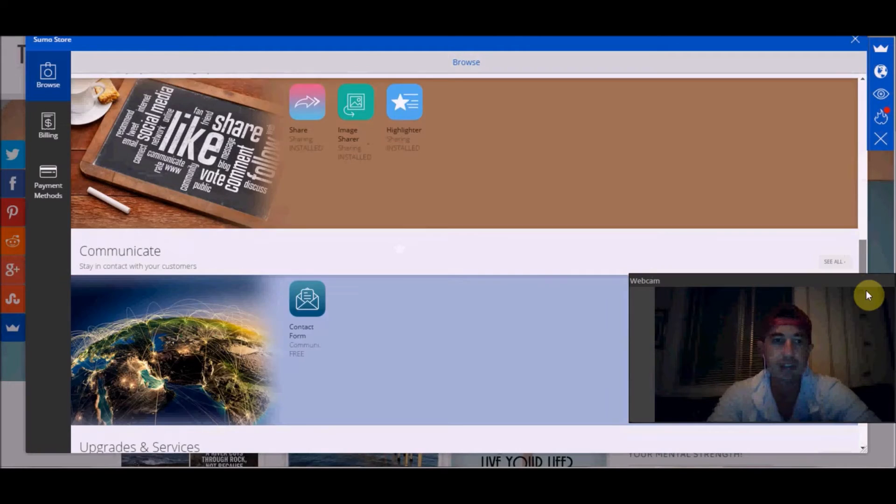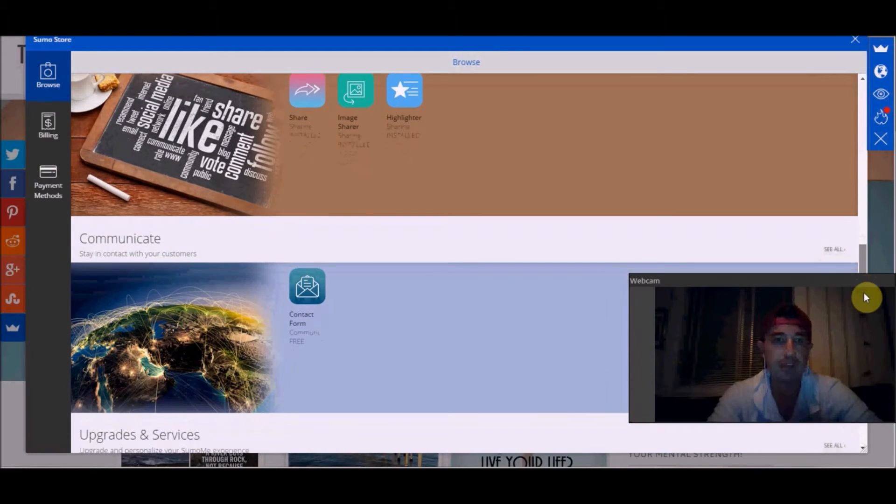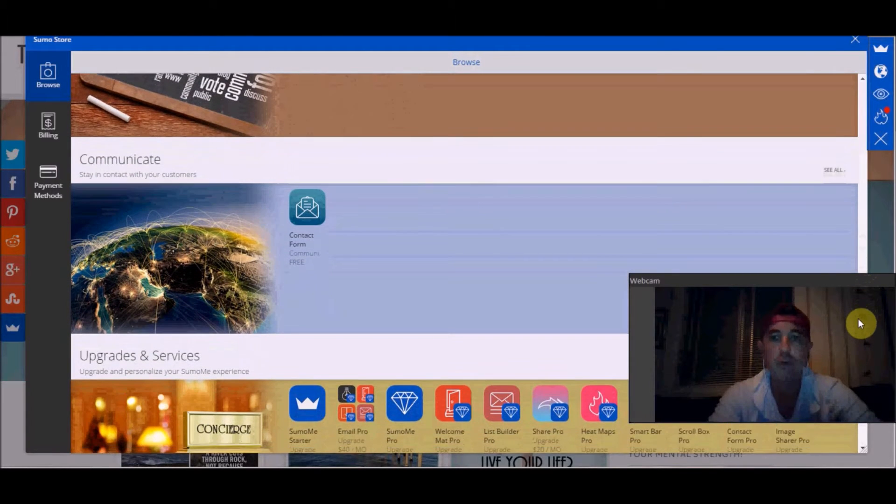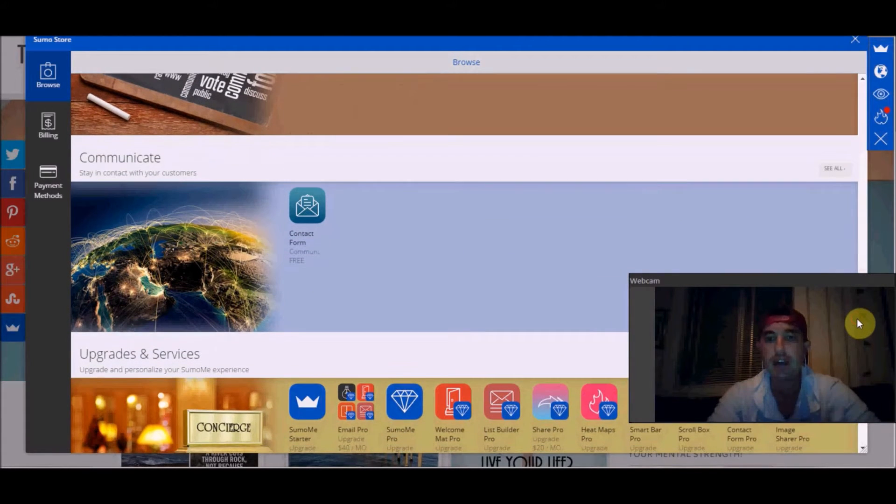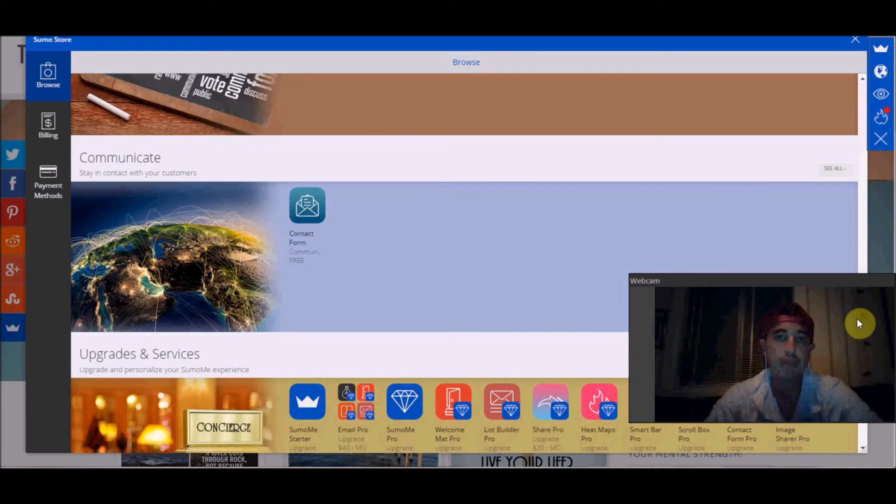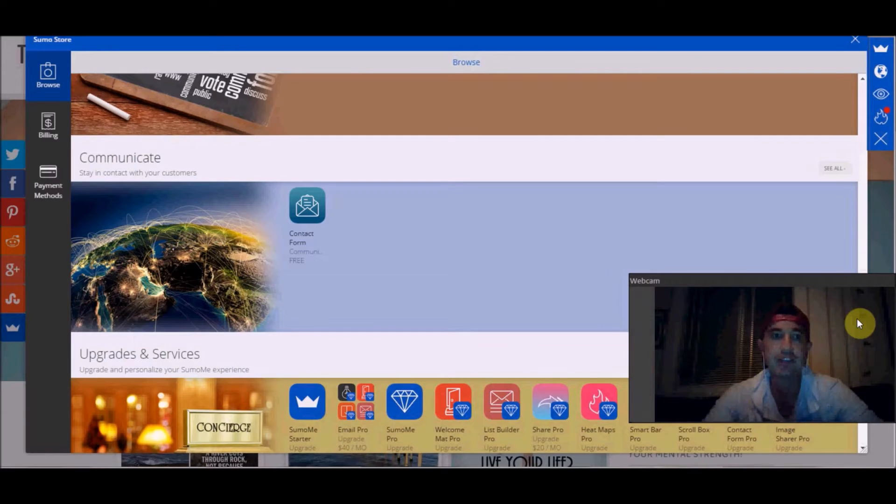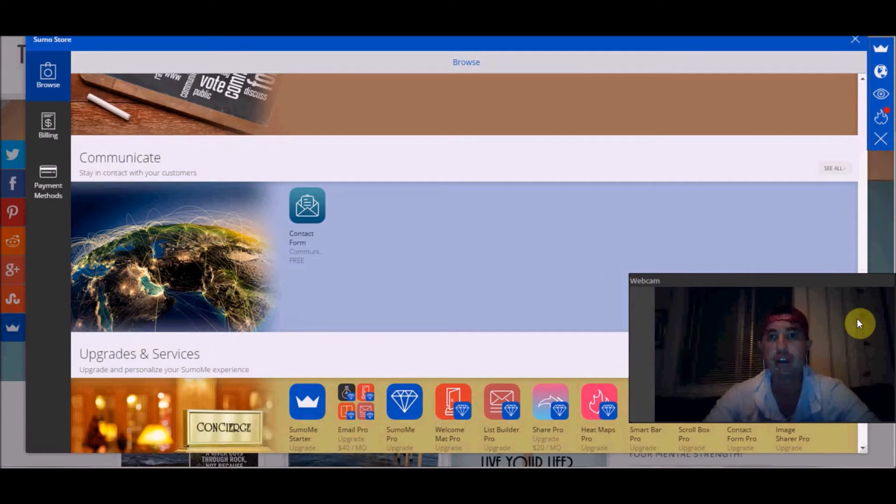Down here under communicate, there's contact forms. They also have a number of free or paid services that I haven't even signed up for because I just recently downloaded this plugin and started using it.